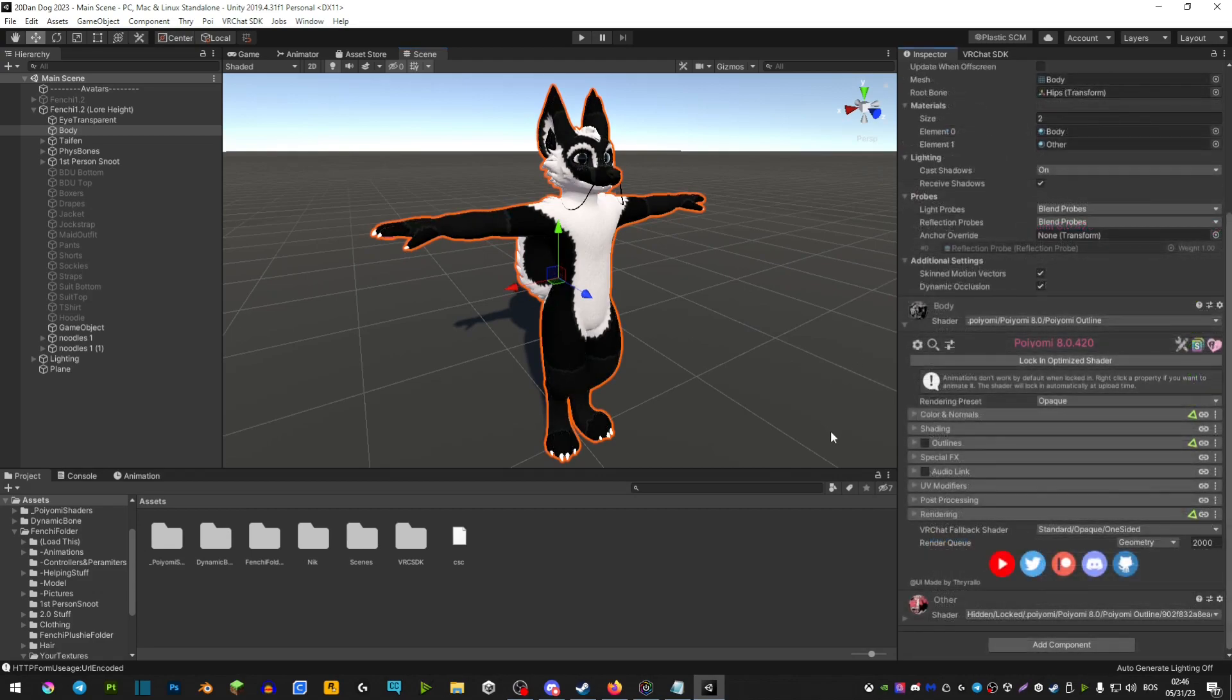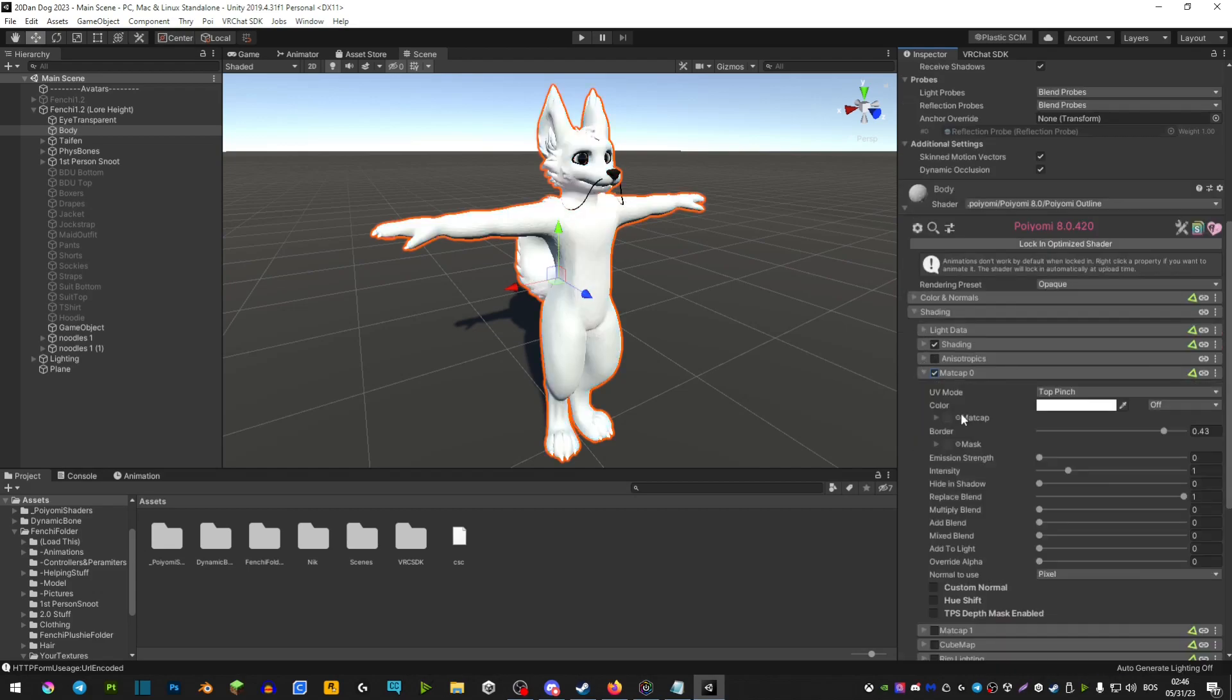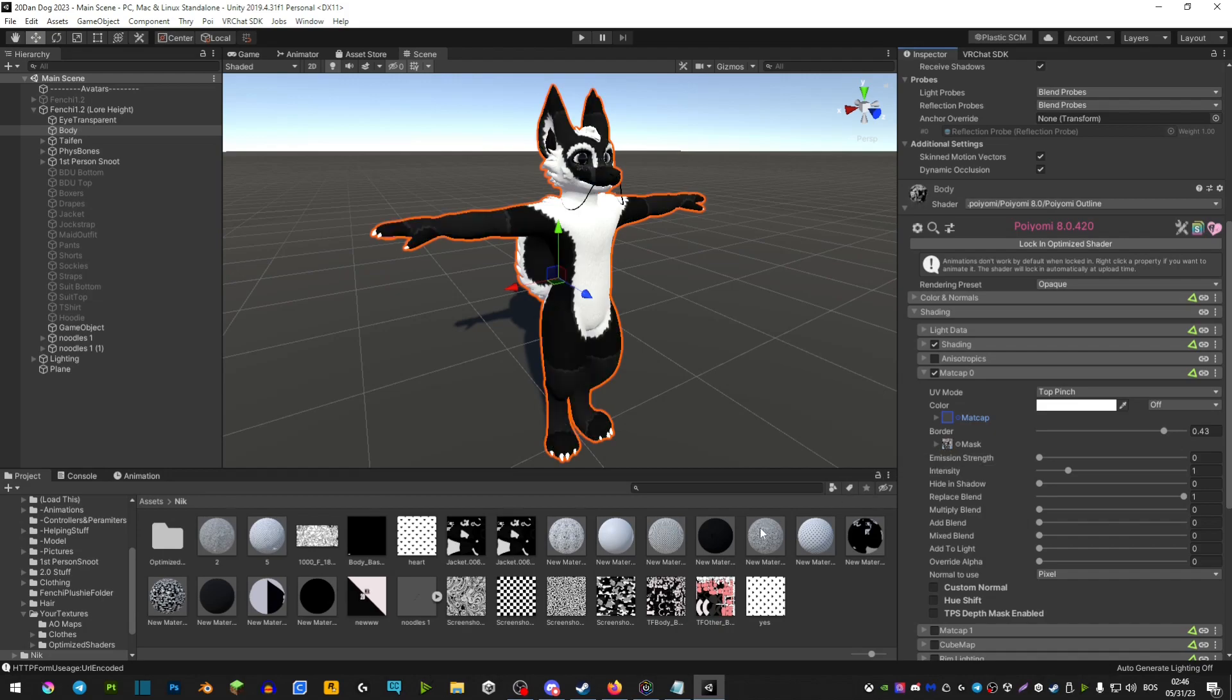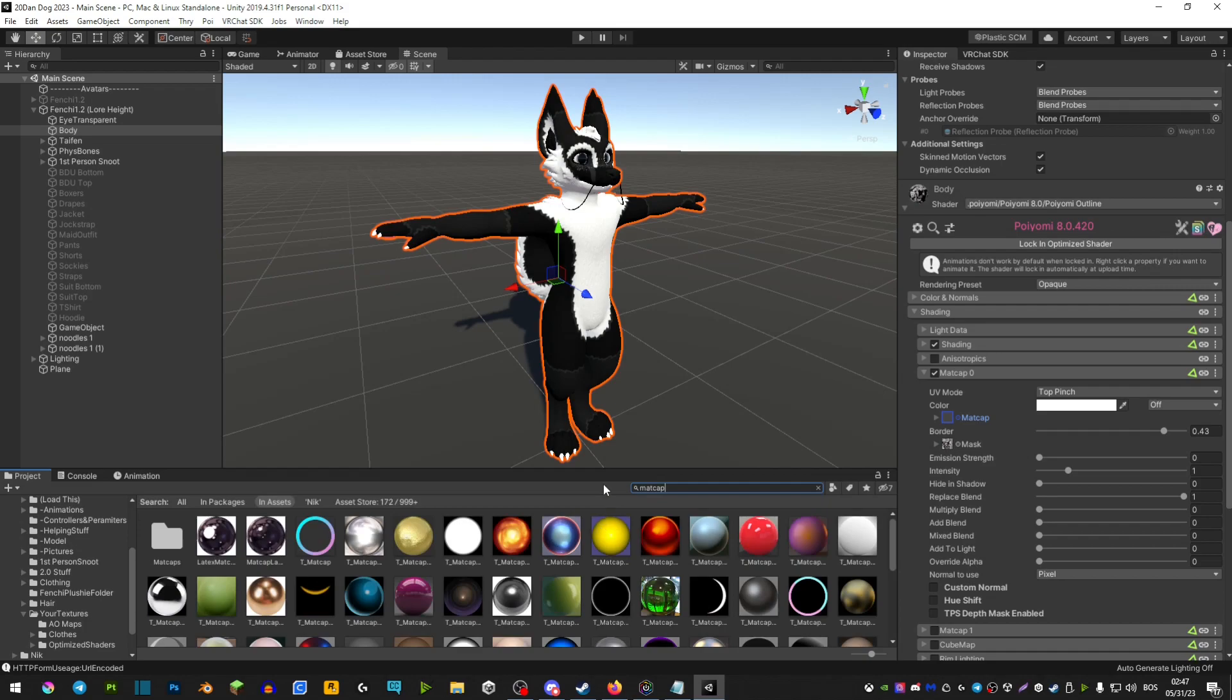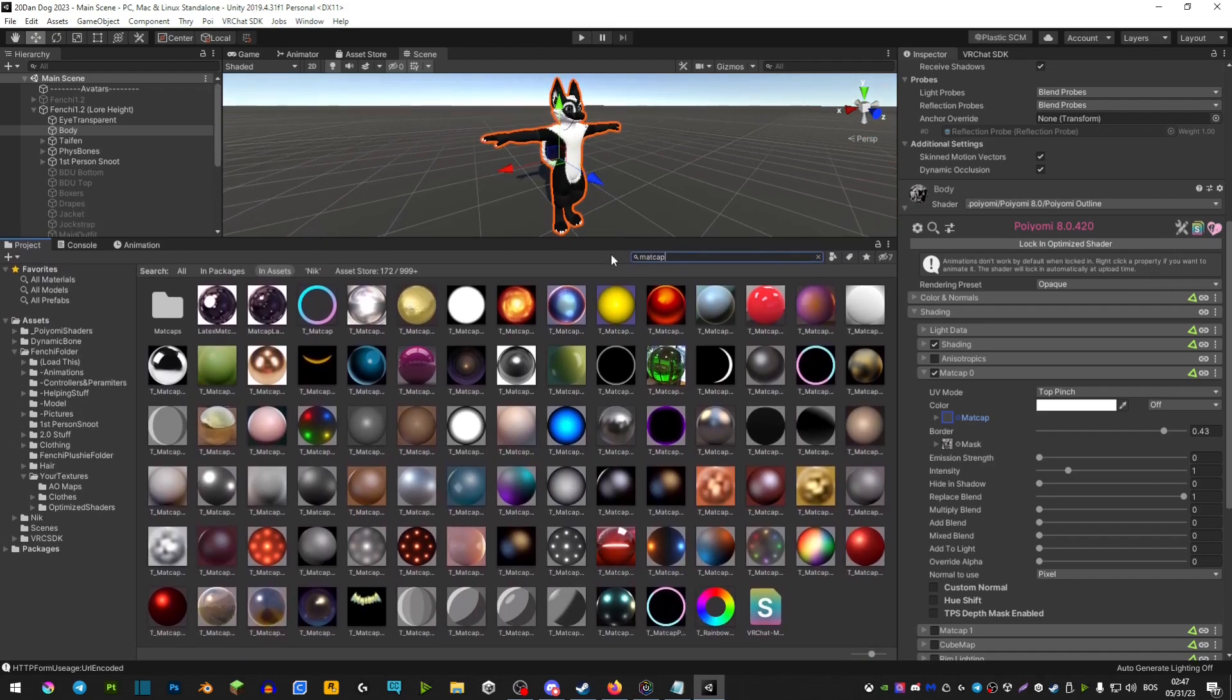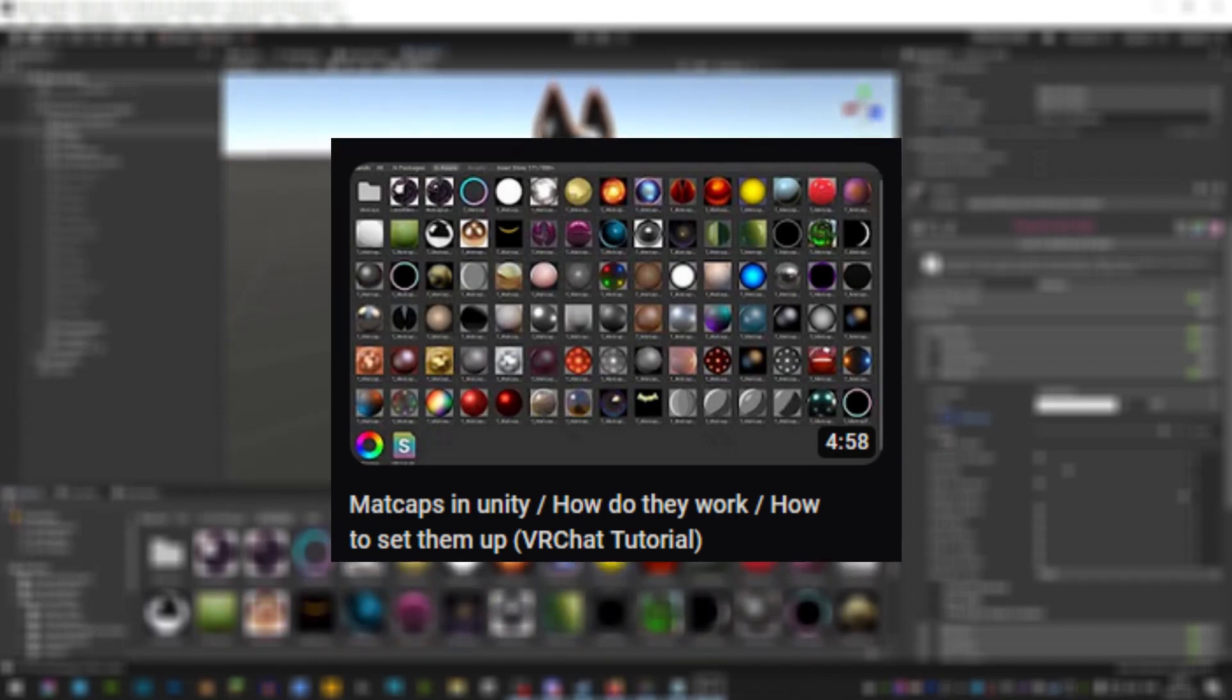The third thing you can do is use matte caps. We can also find this in shading. If we extend it, you will see matte cap here. Where it says mask here, you're going to be using your body textures or preferably a mask if you have it, something along the lines of an emission mask. Then you're going to type in matte cap here, and you can use any of these materials to play around with. If you would like to see a full dive on matte caps, I have a full separate video just dedicated for matte caps.